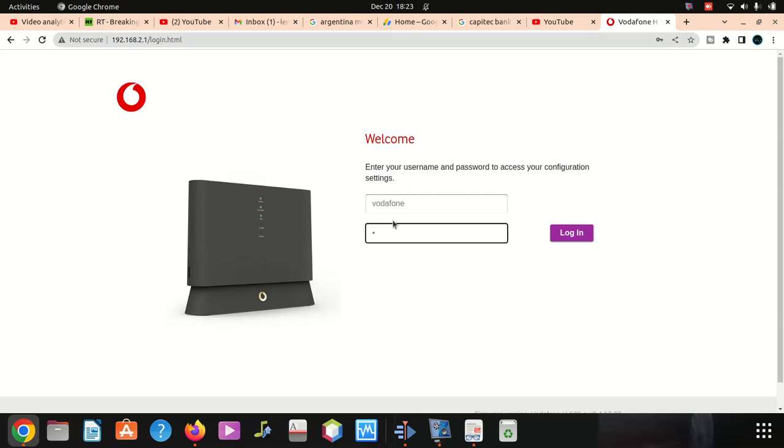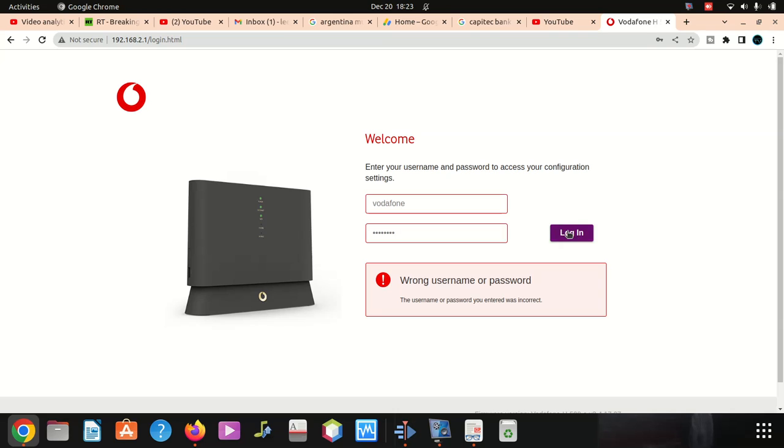Say login. I think the username doesn't want to... vodafone. I'm getting the password wrong I think.